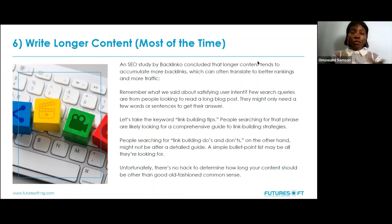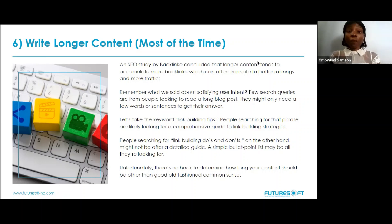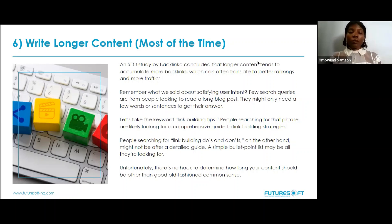By longer content, it doesn't necessarily mean way too long — for a blog post it should be around 1,000 to 2,150 words. But as I said, it's not really about the length at the end of the day — it's about whether you can provide answers to the questions people are searching for. For a service page where you list your services, maybe 500 to 800 words is sufficient, with proper paragraphing to keep it readable so people aren't discouraged from learning more about your brand.